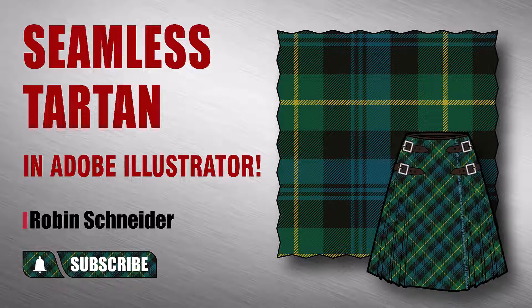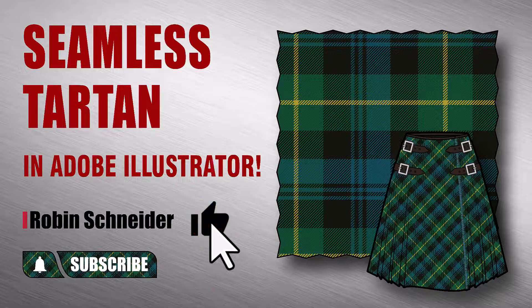Before we get started, if you'd like to support my channel, please give this video a like. Let's get to it.